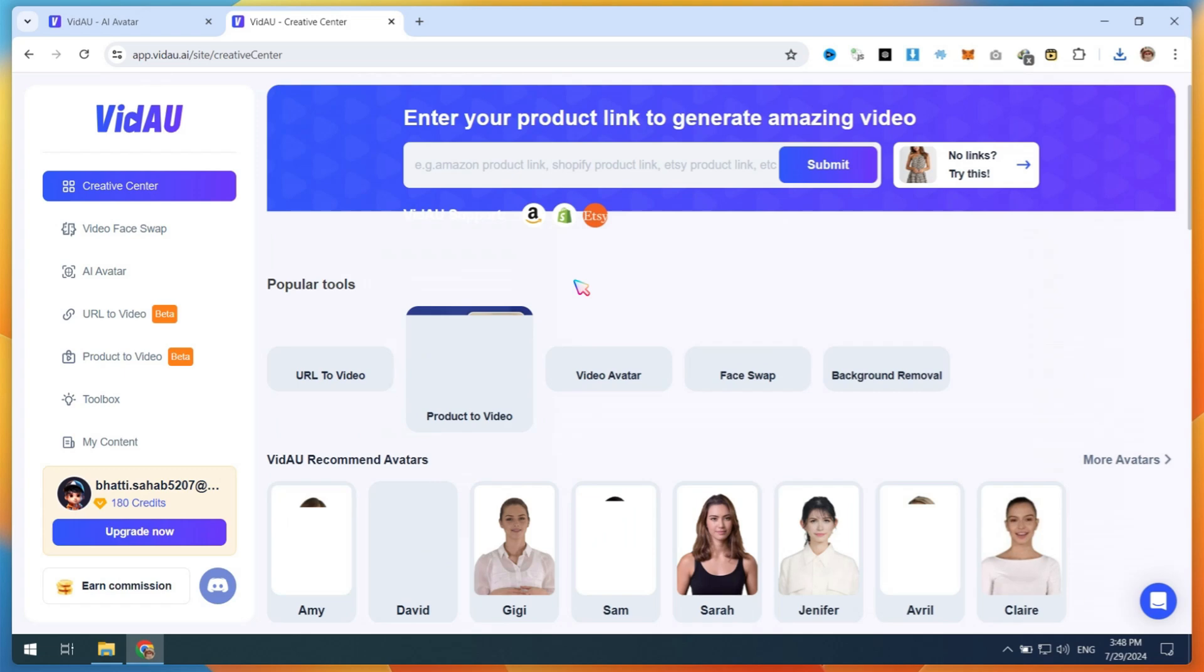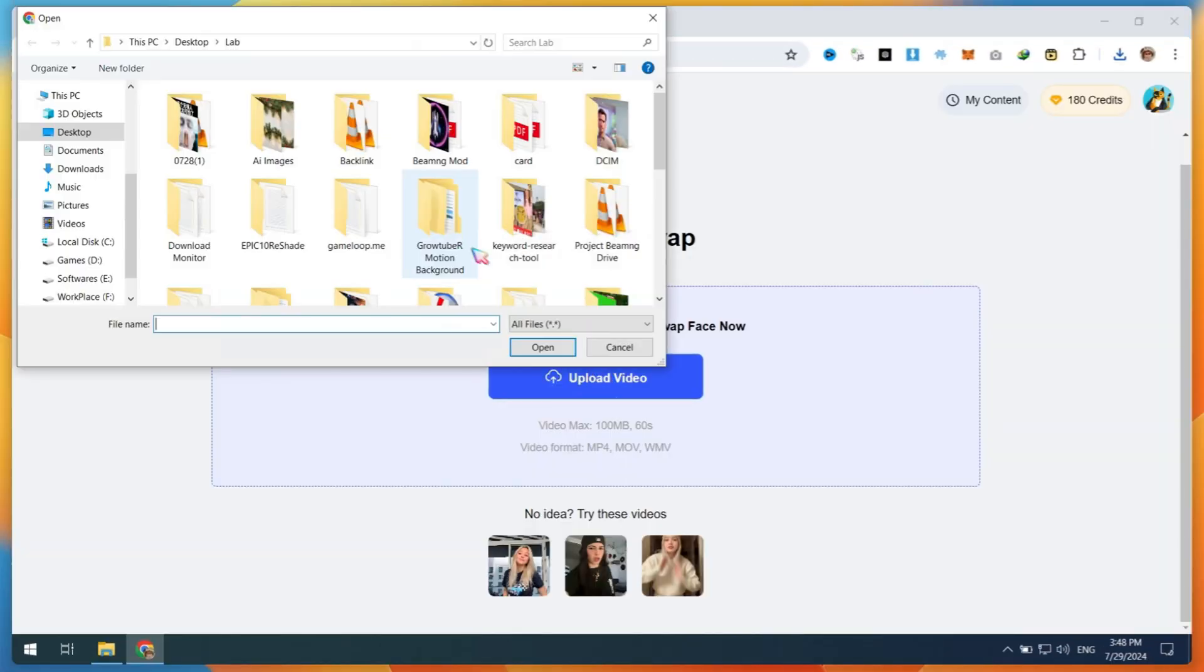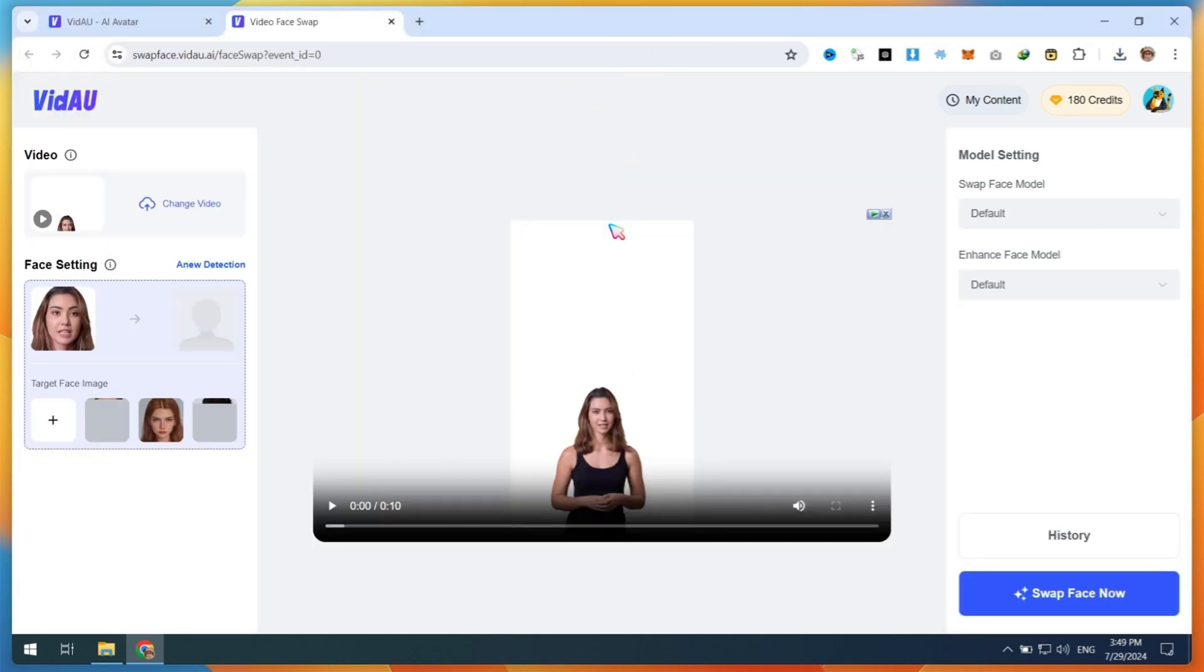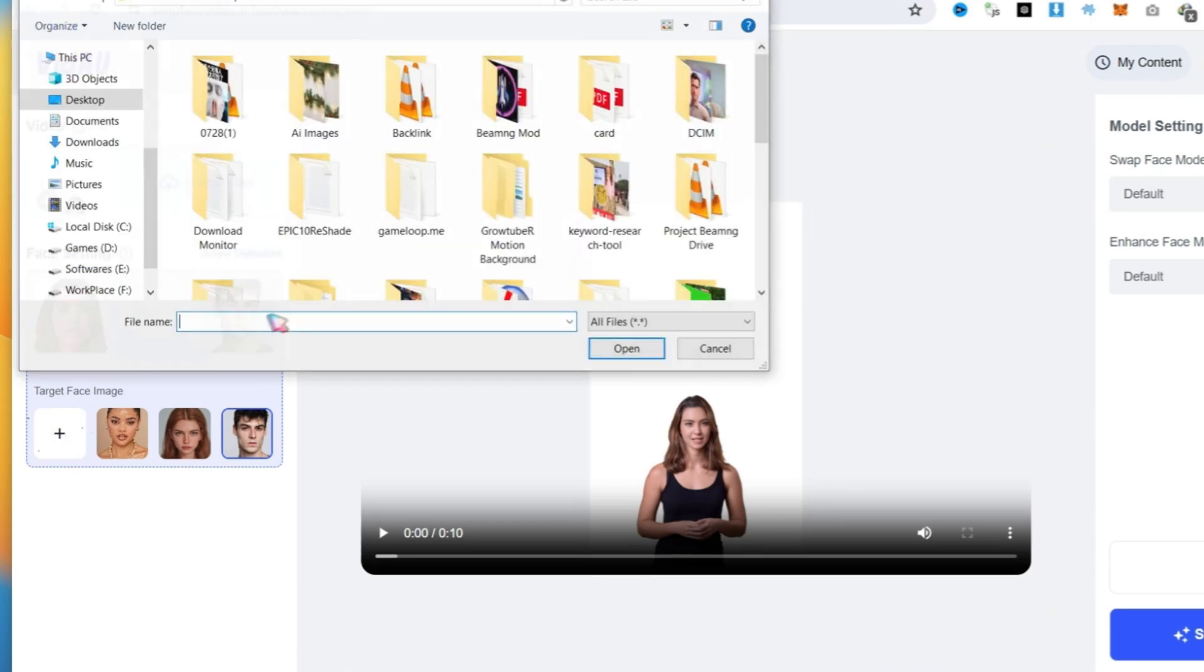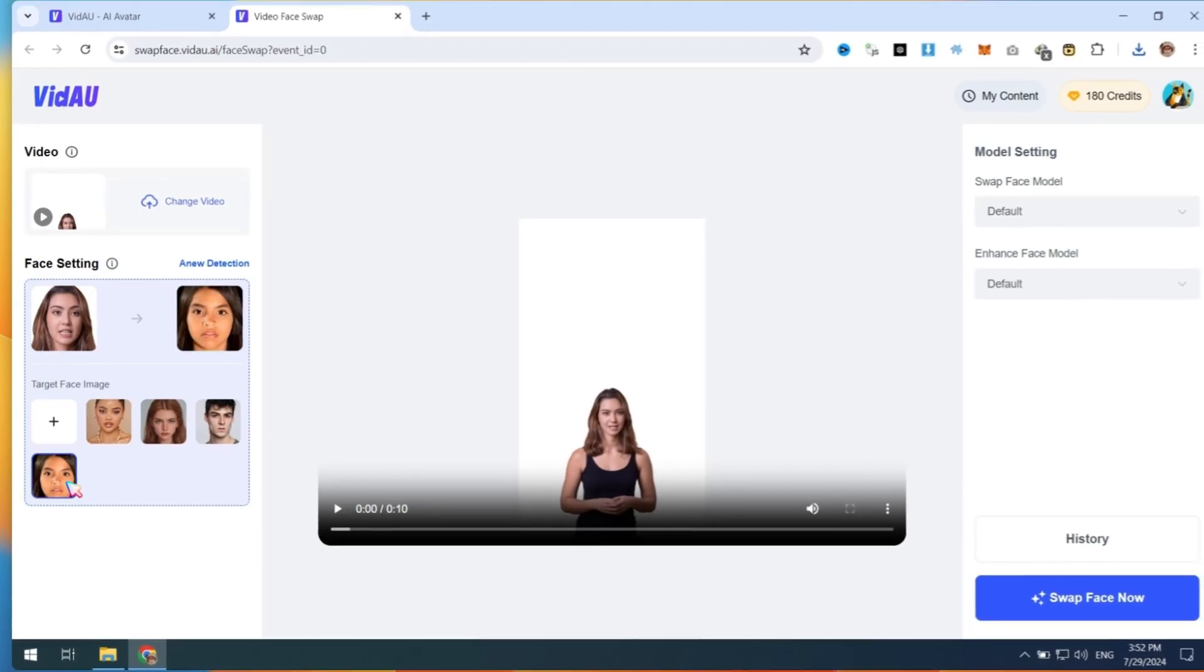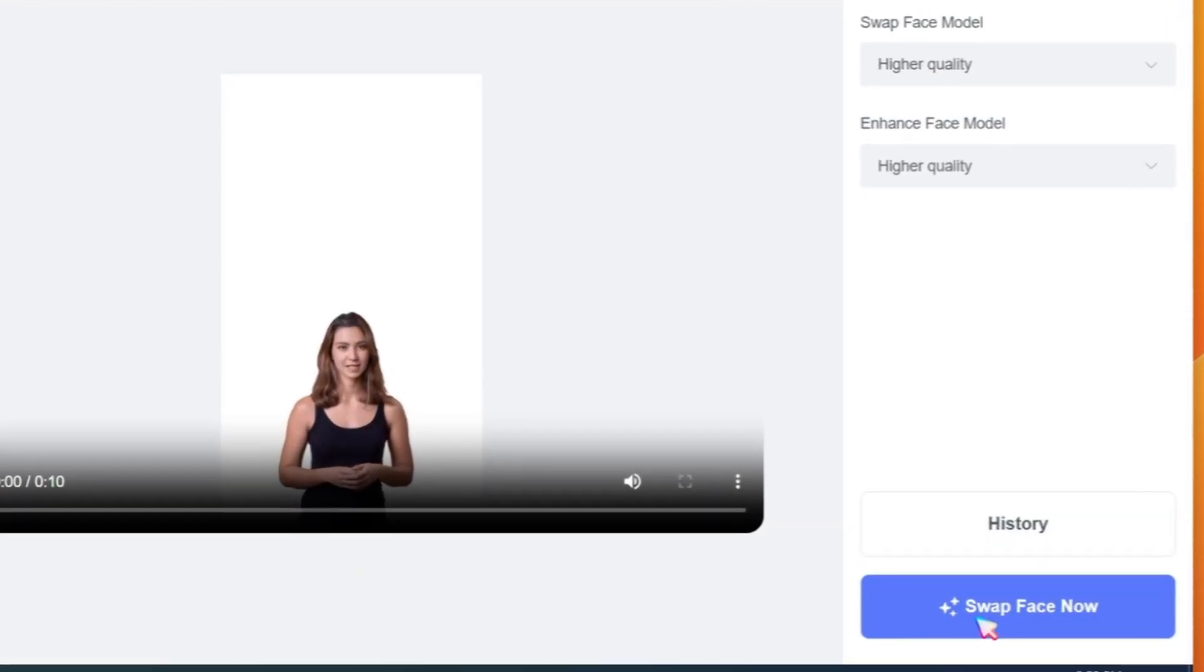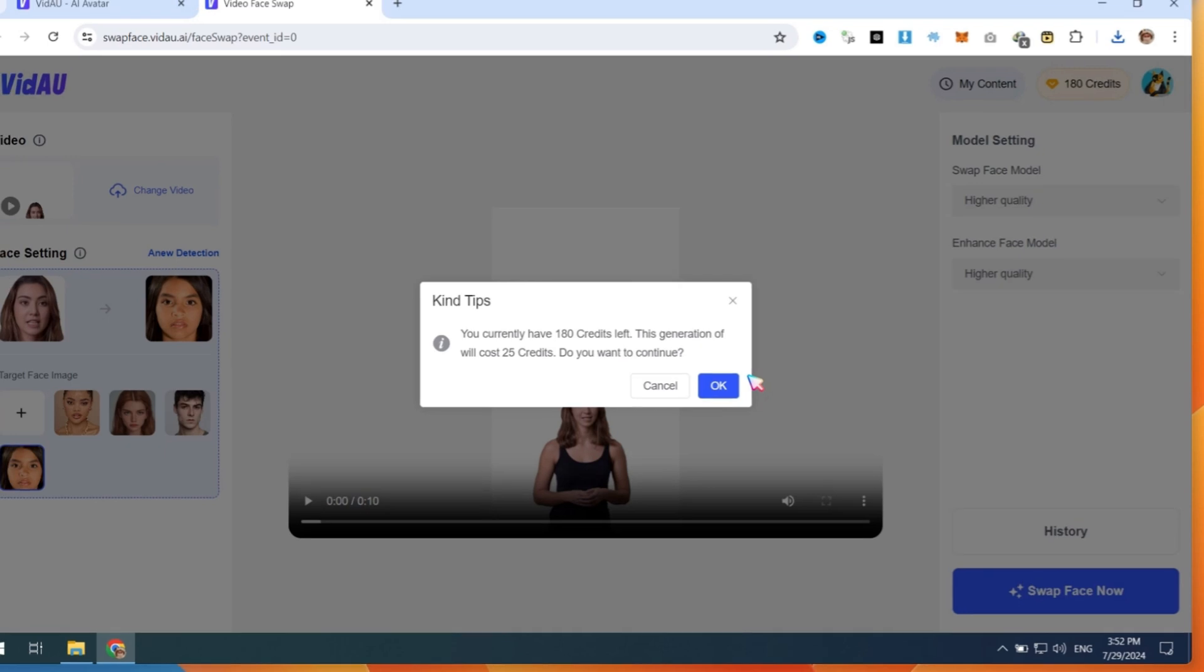Now let me show you how to face swap in this avatar video. Click on Video Face Swap. Upload any video in which you want to change the face. Next, in the Face Settings option, upload your own face image or any face that you want to replace in the video. Now select your uploaded face. In the Model Settings, you can use higher quality settings. Finally, click on Swap Face Now.